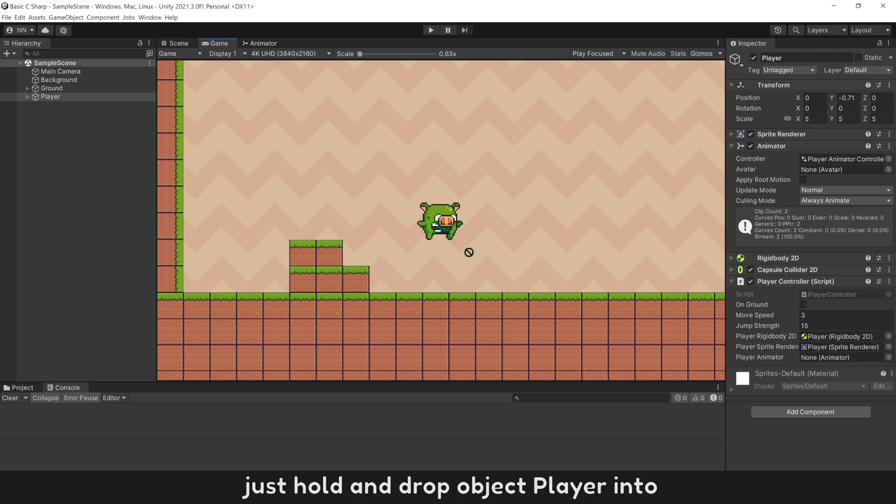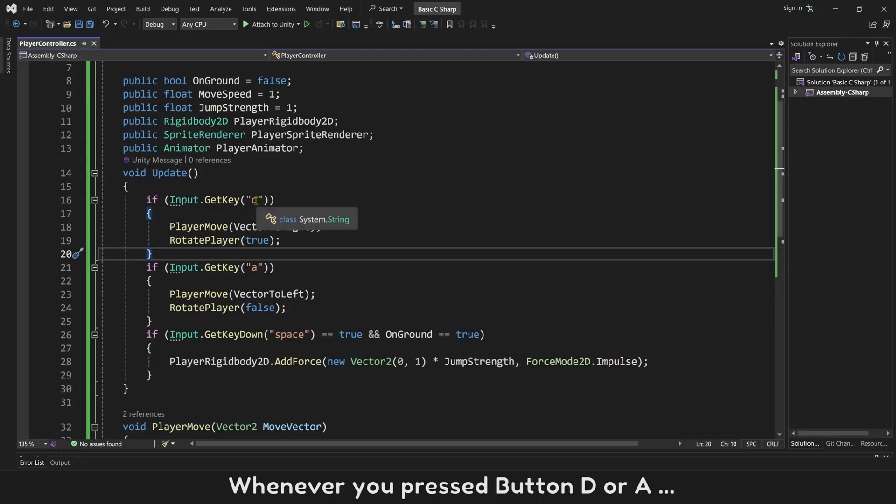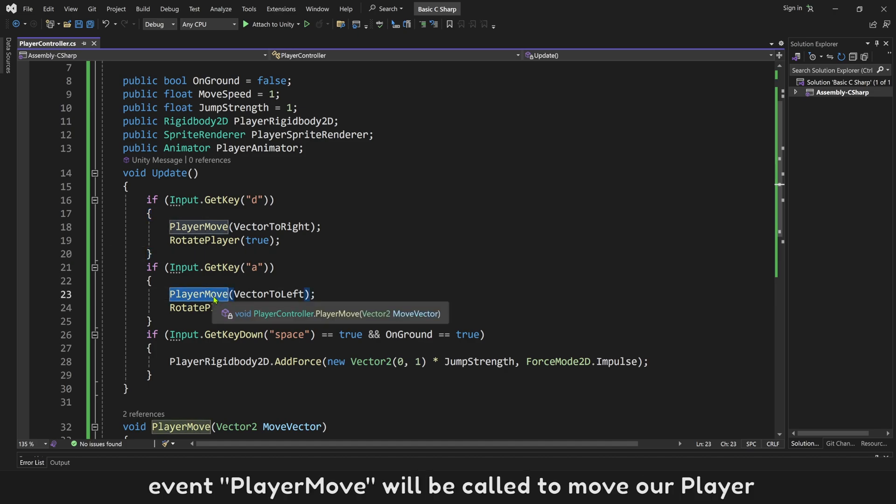Just hold and drop object player into, it will automatically pick component animator and add it in. Whenever you press button D or A, event player move will be called to move our player.